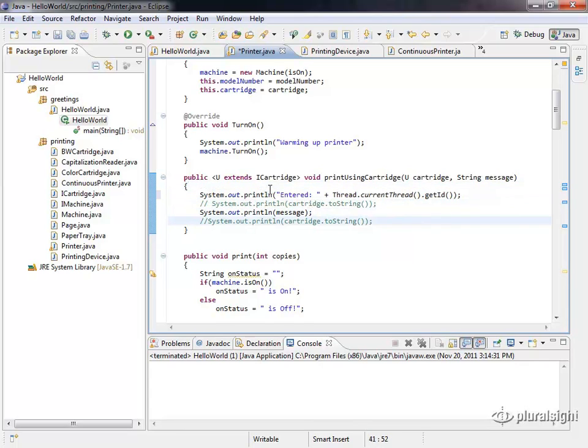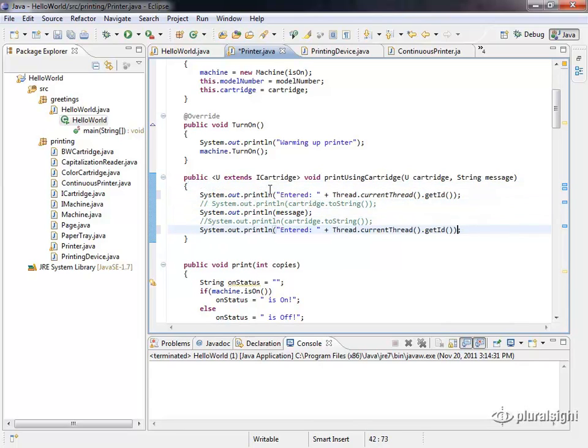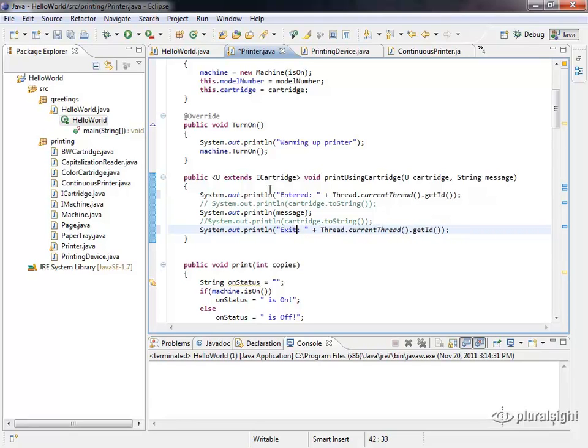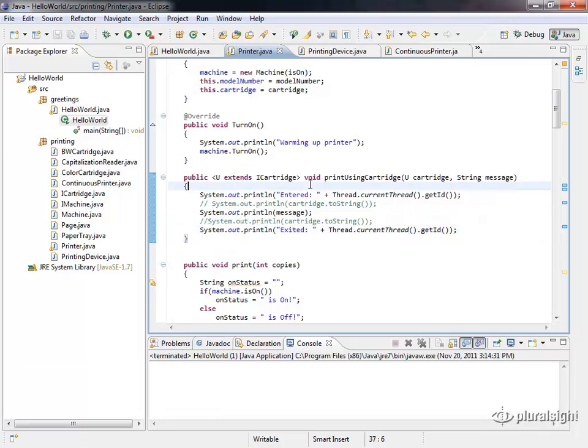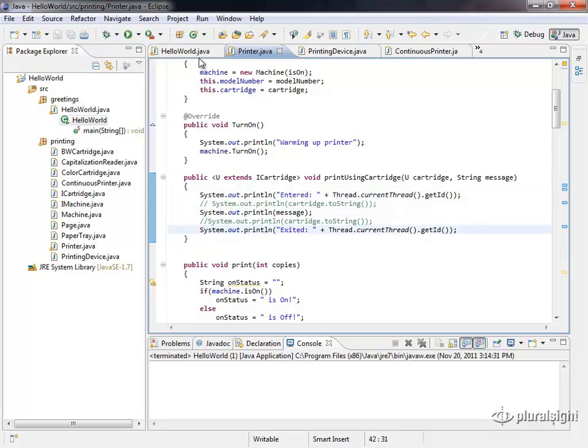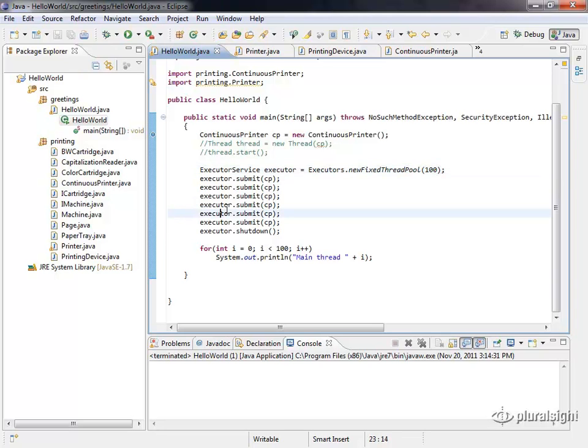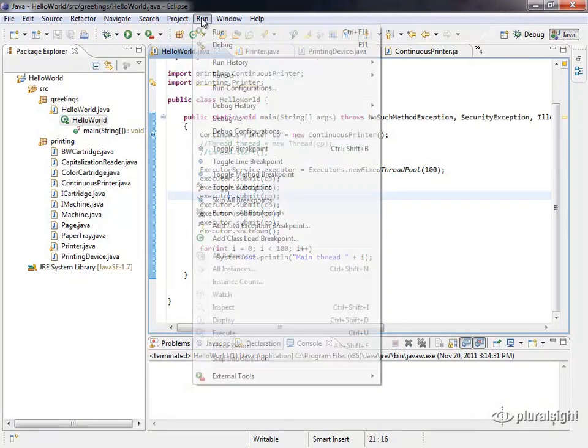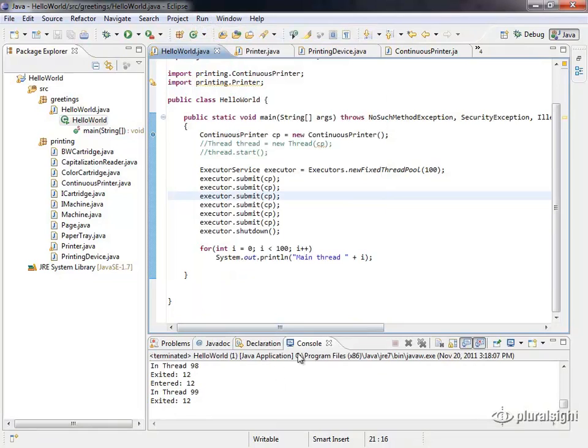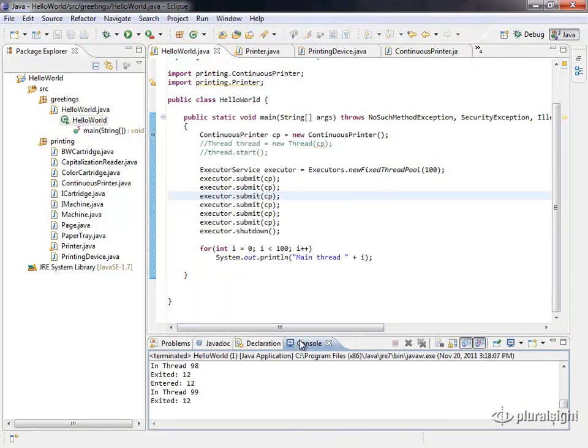I'm going to do the same thing when we exit this method. We're going to call this print line and we're going to print exited right here. What's going to happen is every time a thread comes into this method and calls it, we're going to get entered, we're going to get the message, and we're going to get exited. If we look at what's going on here, I've got a thread pool set up. I set it up to 100, so all these threads are going to be running at one time. Let's run this and see what the results look like.